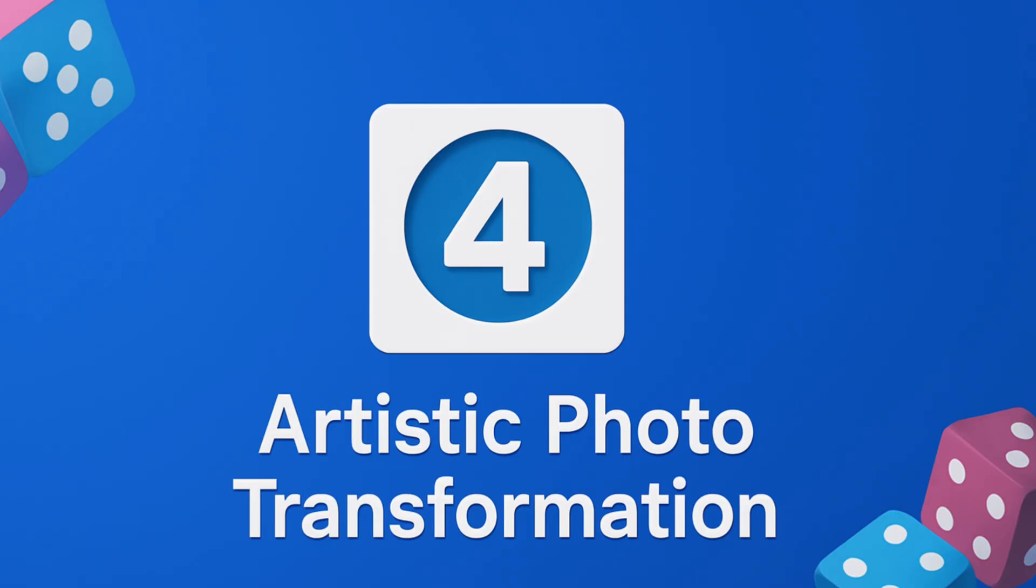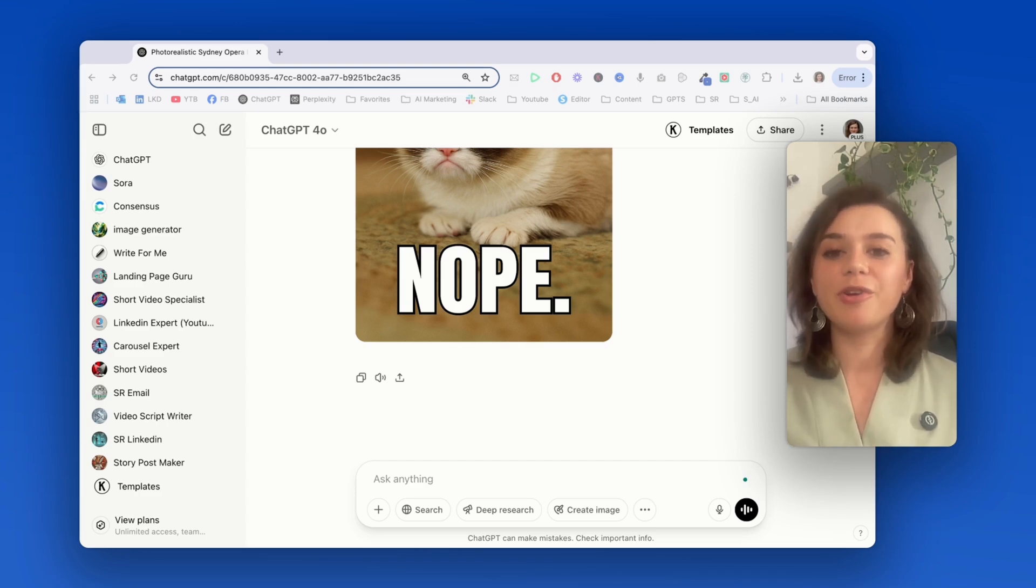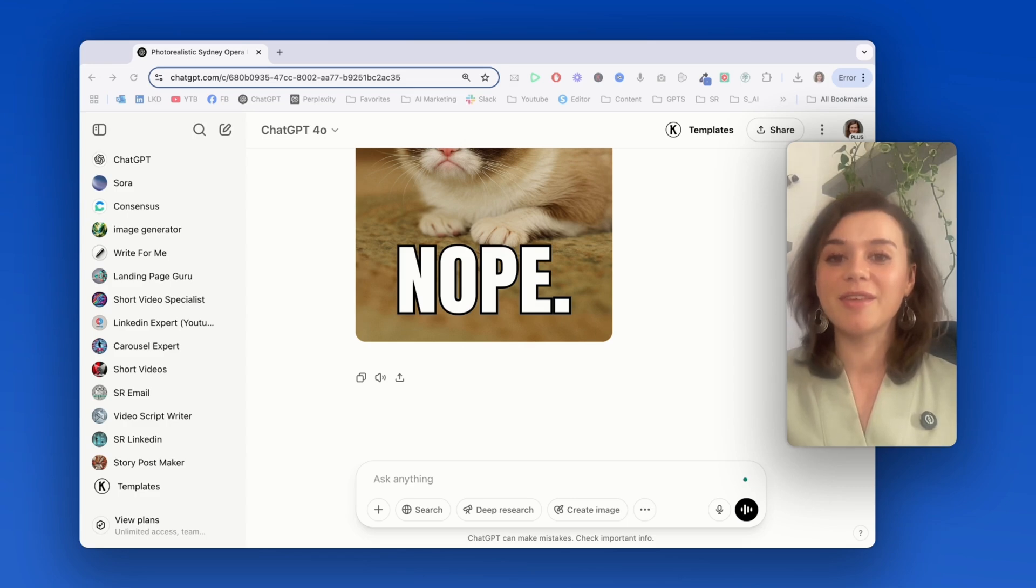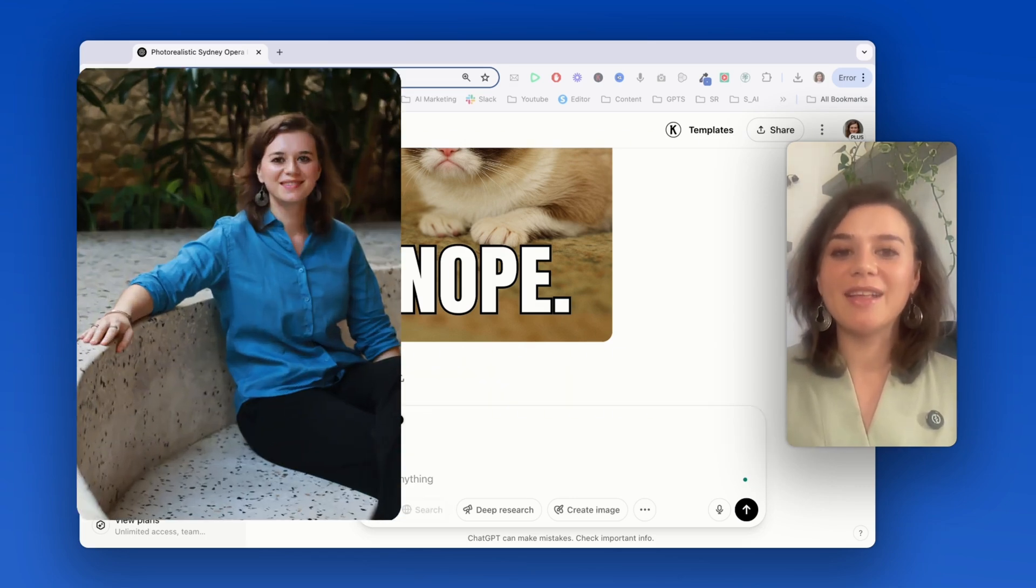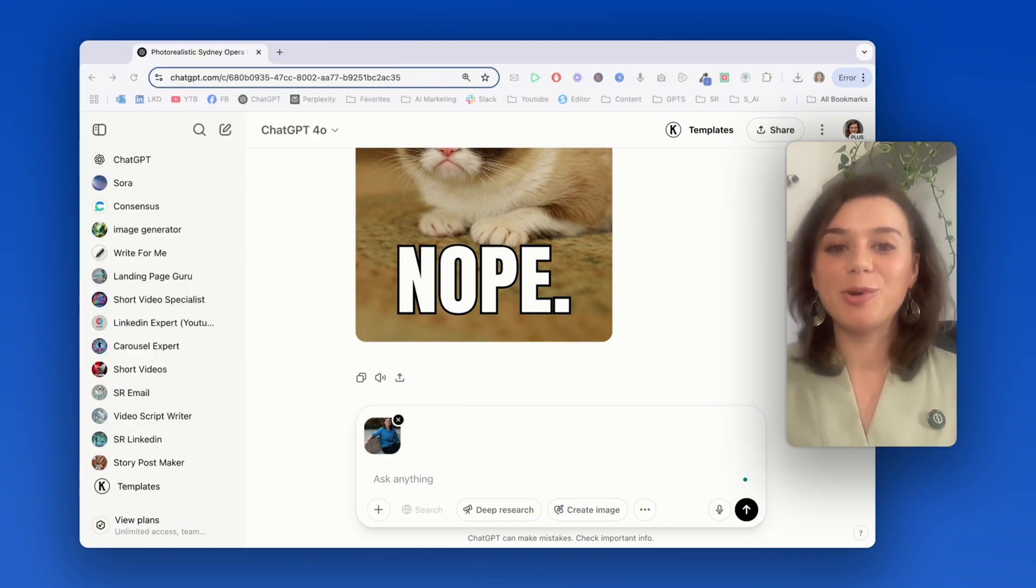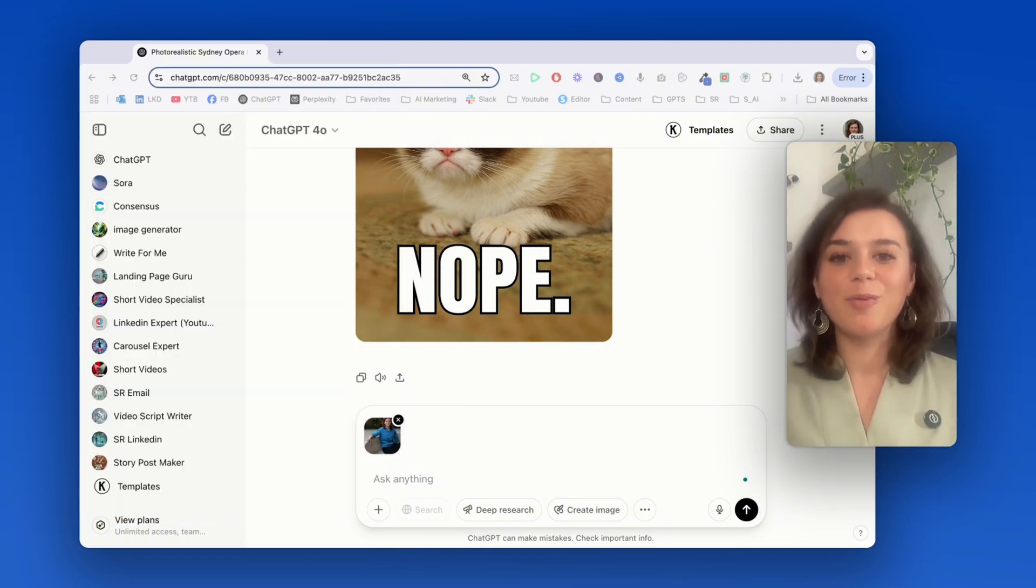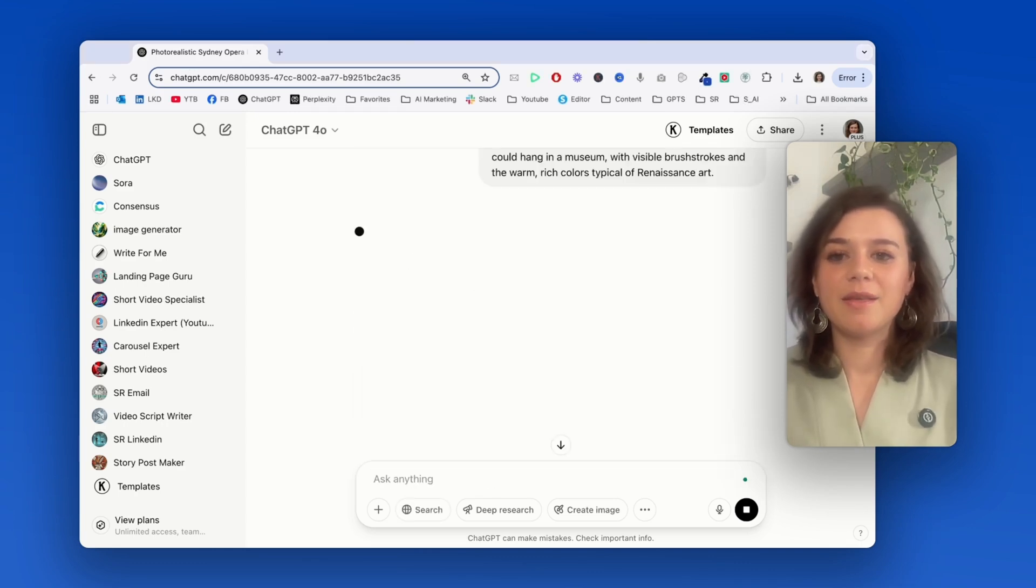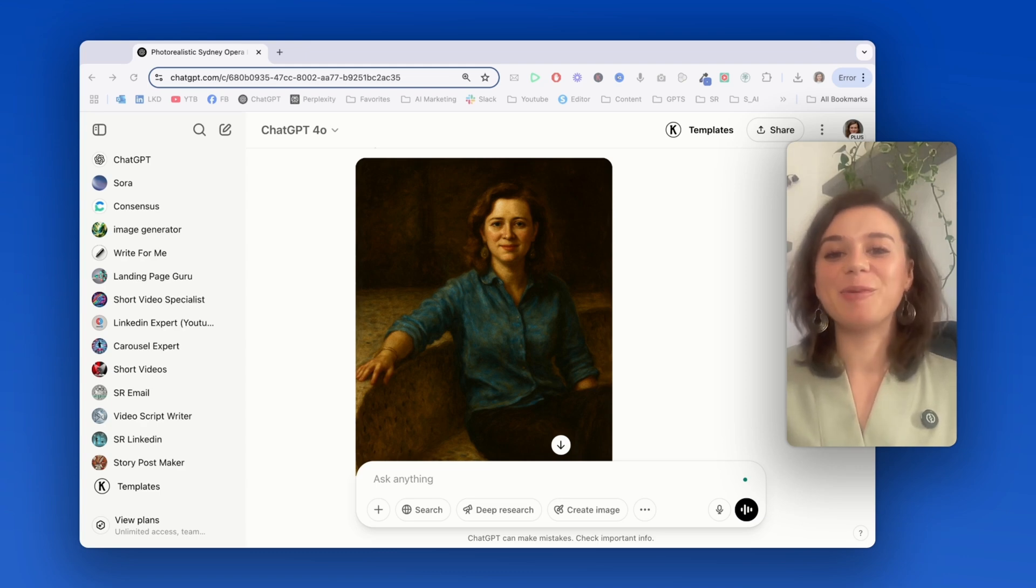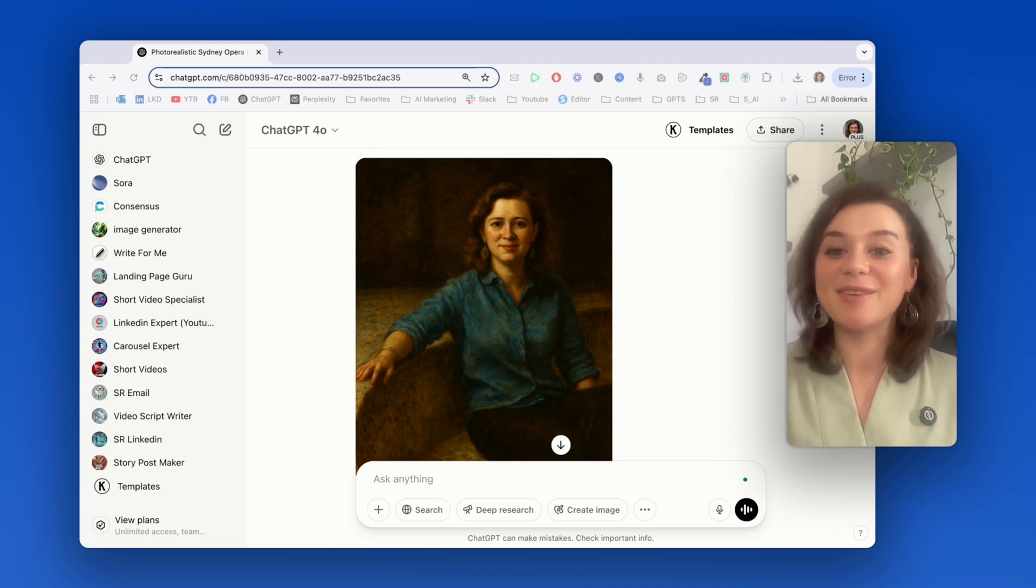Use case number four is turning regular photos into artistic masterpieces, which is perfect for unique profile pictures, social media posts, or even gifts. I'll use this selfie as an example, and I'm going to ask for a classic Renaissance painting vibe. So those dramatic portraits that you see in a museum with good lighting and rich colors. Wow, that's so good.